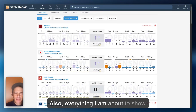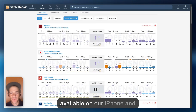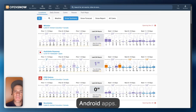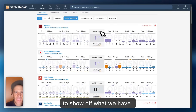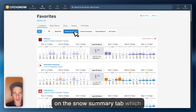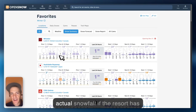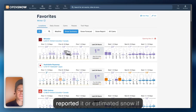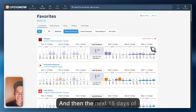Everything I'm about to show you here on the desktop is also available on our iPhone and Android apps. I'm using the desktop because there's just a little bit more space to show off what we have. In this Favorites view, I'm on the Snow Summary tab, which shows the last 15 days of snowfall — actual snowfall if the resort has reported it, or estimated snow if there is no official report — and then the next 15 days of forecast.